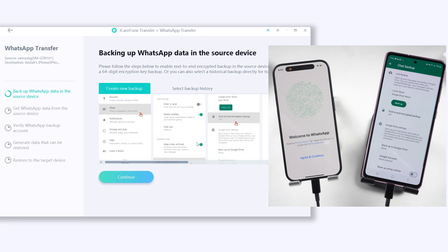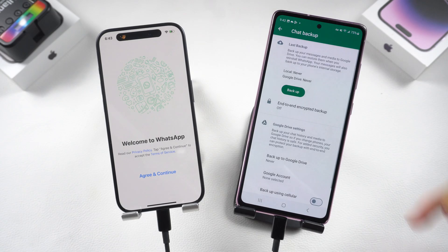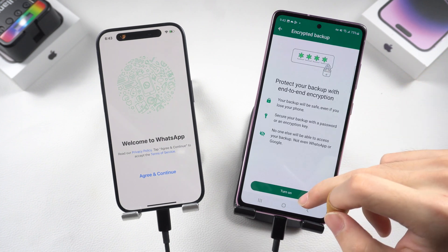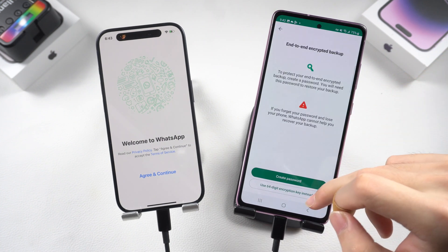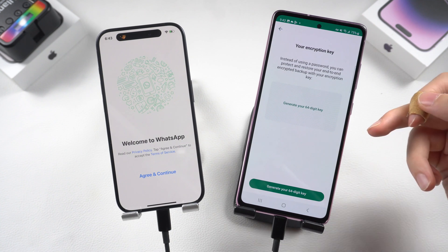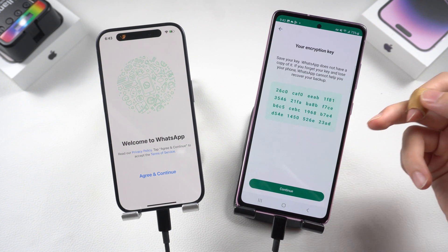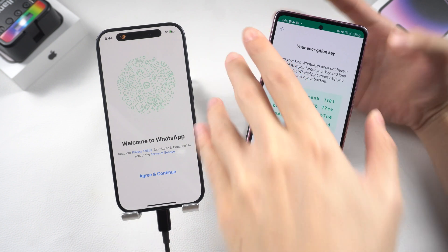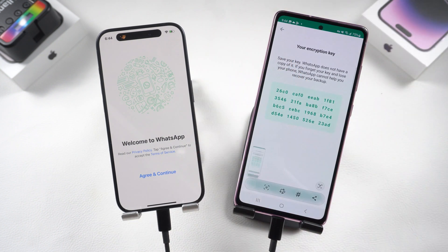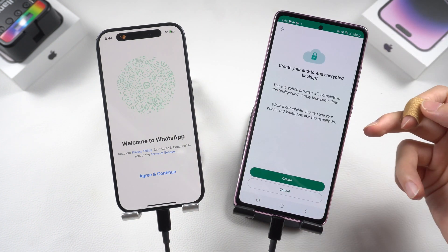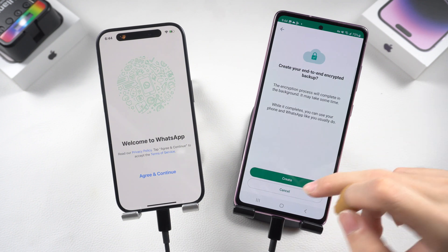Now follow the guide to enable a 64-digit encryption key backup. Go to your WhatsApp Settings, then Chats, then Chat Backup, and turn on end-to-end encrypted backup. Choose the 64-digit option and generate your 64-digit key. Take a screenshot or photo of your code. Then tap Continue, then Create, and WhatsApp will start backing up your data.